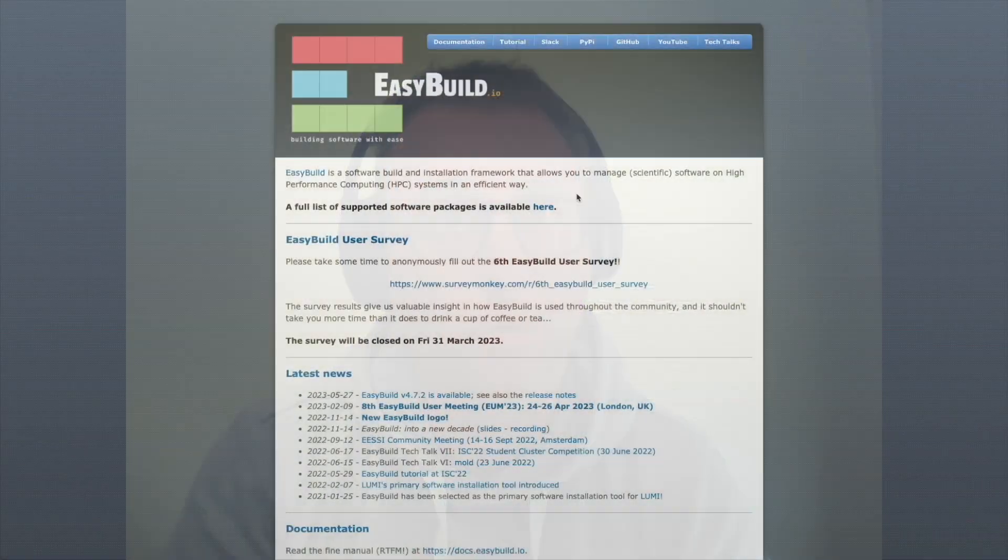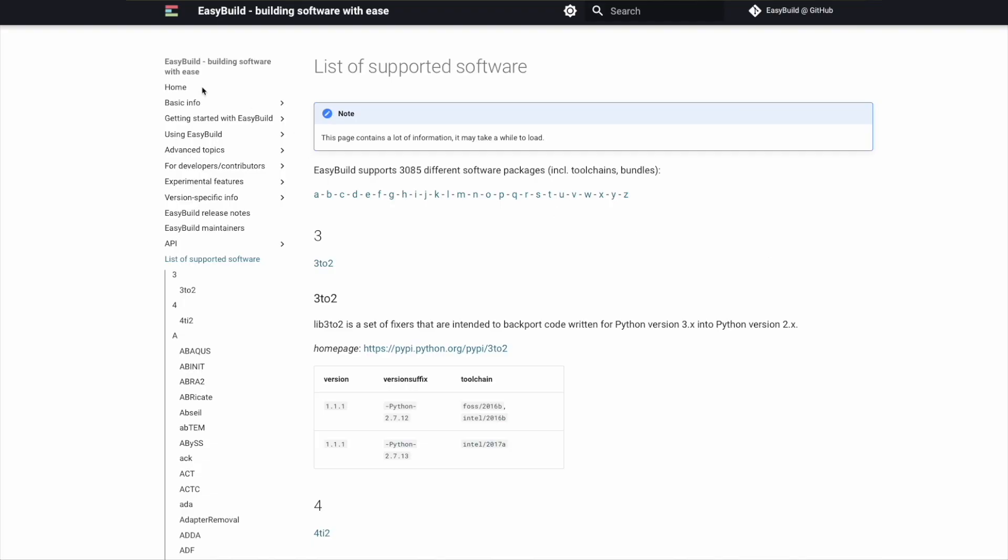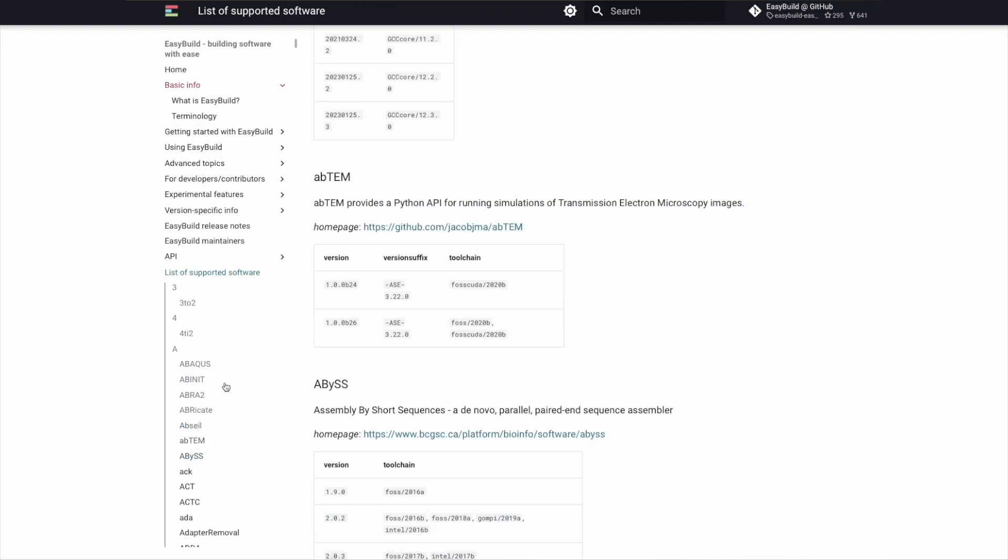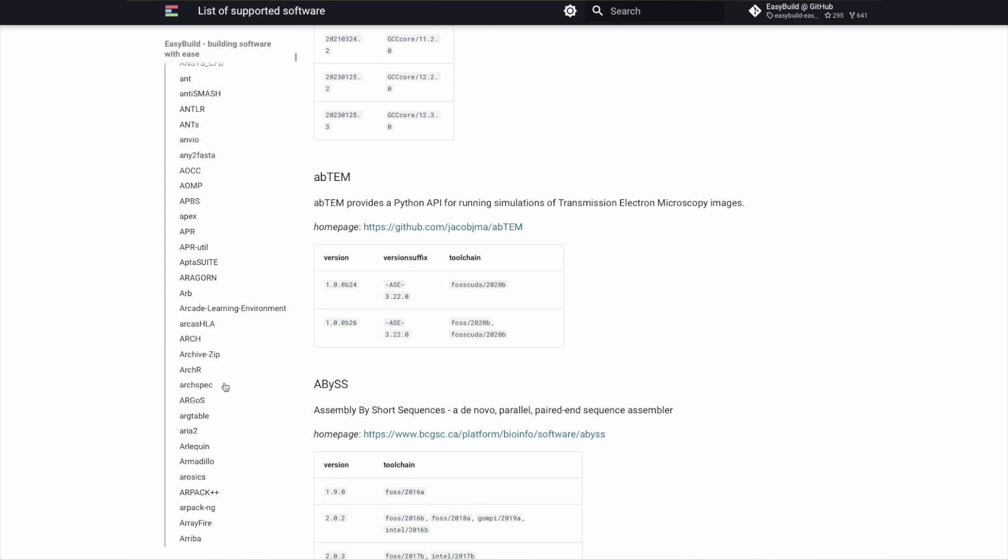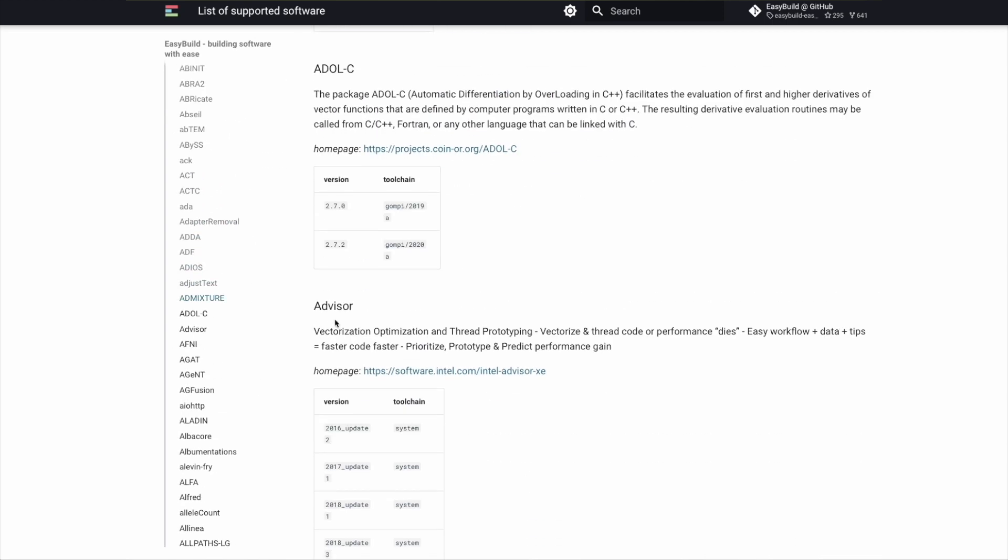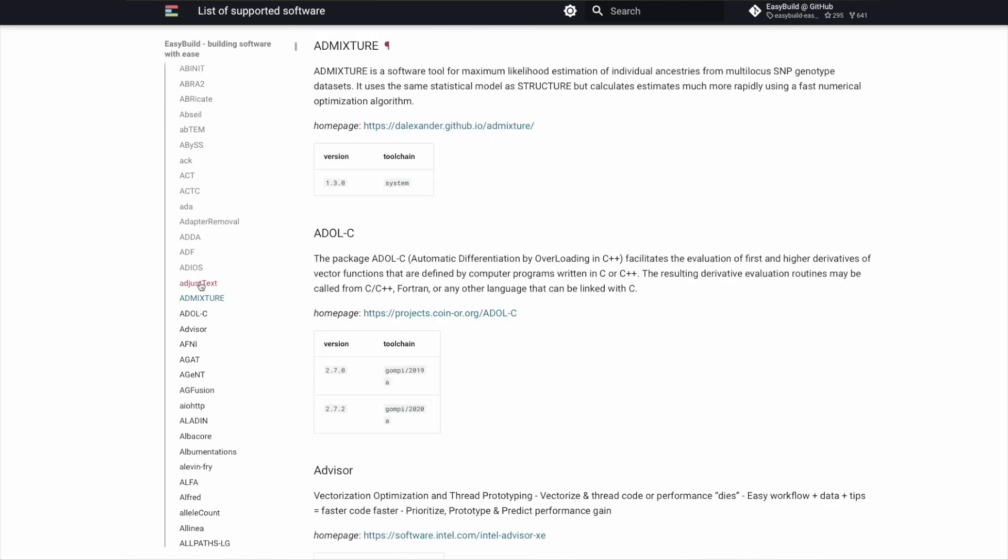The EESSI project, the European Environment for Scientific Software Installations, is a community project that sort of grew out of the EasyBuild project to open source software to install scientific software on HPC clusters. The main goal of the EESSI project is to build a shared software stack of scientific software that is properly optimized for the system it will run on.